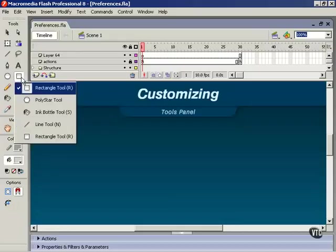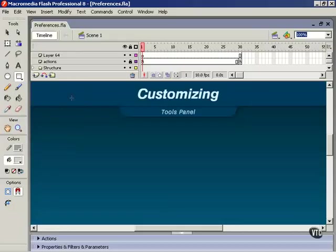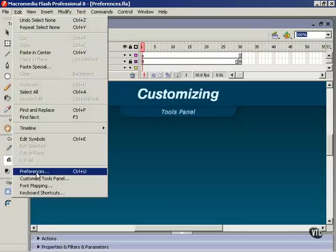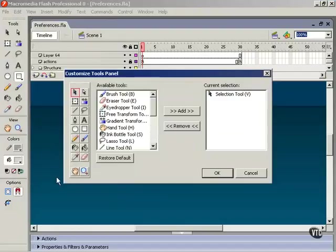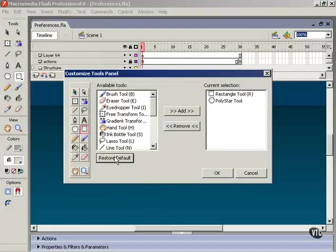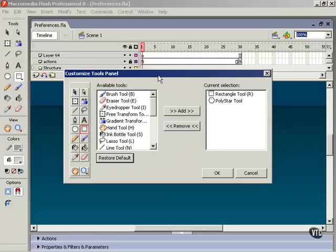Back to Customize Tools Panel and Restore Defaults. And that's about it for customizing the Flash tools panel.